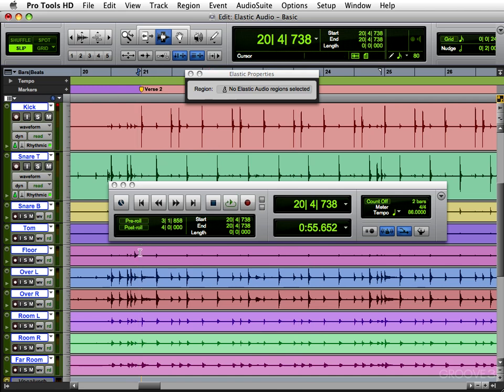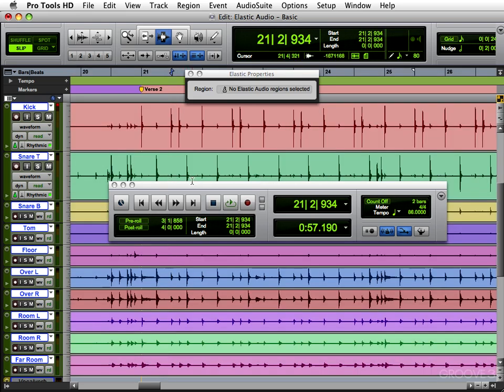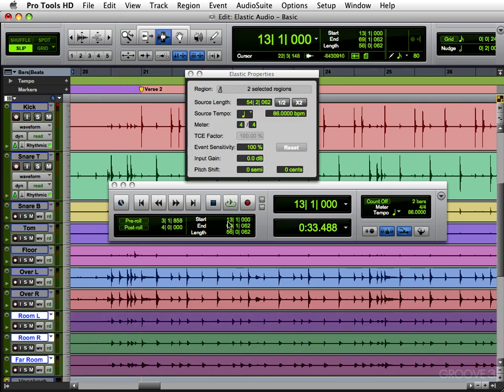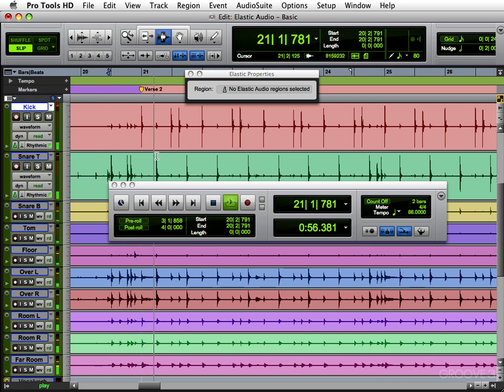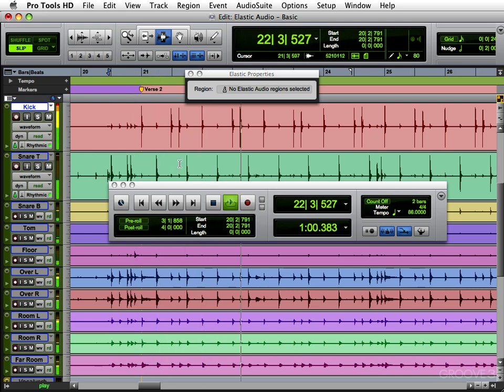And you can do that region by region. So let me show you that. Go back here. Switch it to zero. And let's take that on my group. And let's just change our rooms and far room. Select all. And let's bring that down like five semitones. Let's hear what that sounds like. Kind of a cool effect.